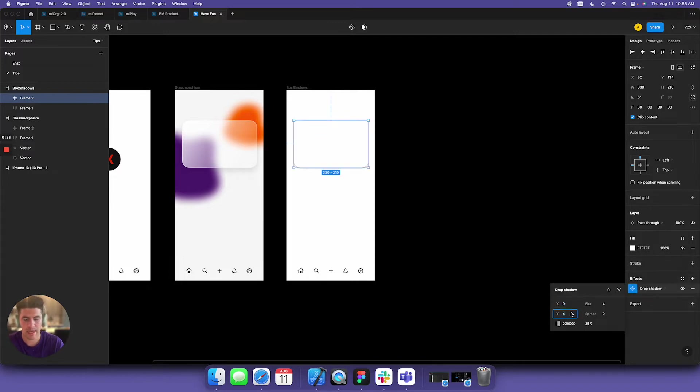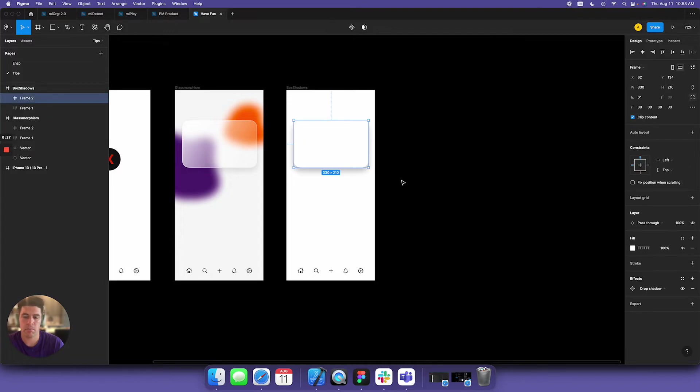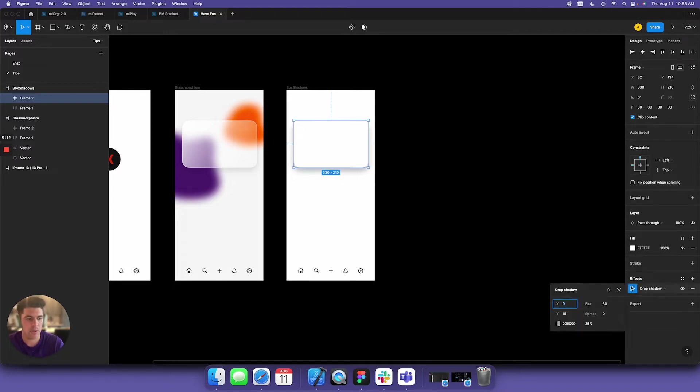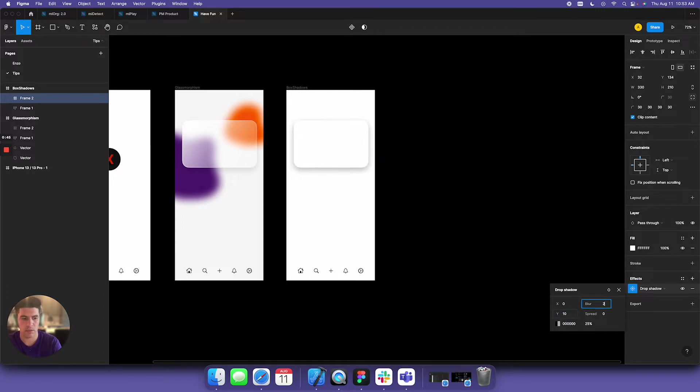We have the classic box shadow. Box shadow is a touchy subject. I'm going to tell you what I really like doing and what I think is best. A lot of people use the x-axis - I don't really use it. My general rule is whatever the y value is, you double that for the blur. So if y is 10, blur is 20.